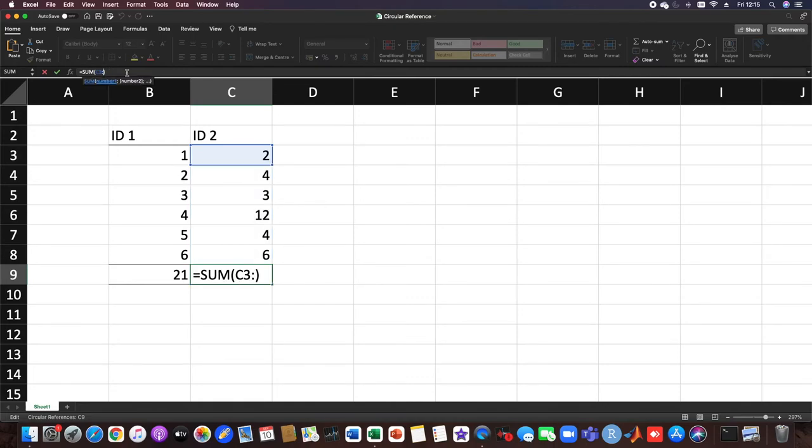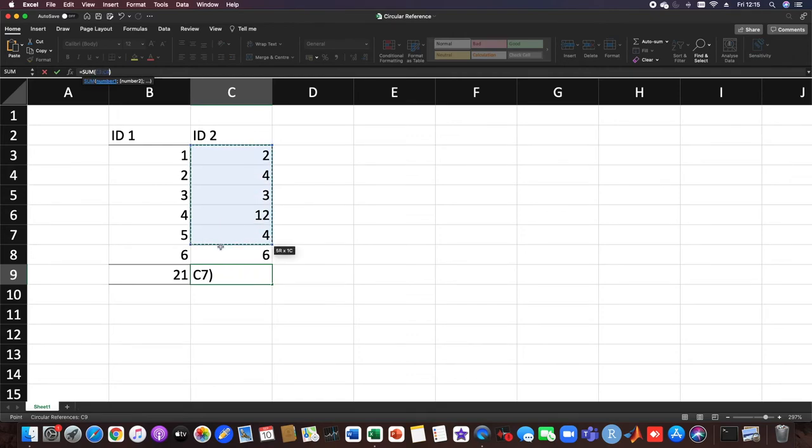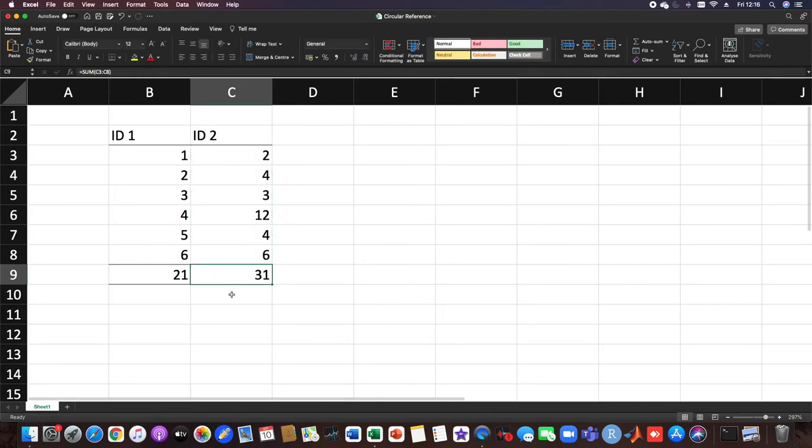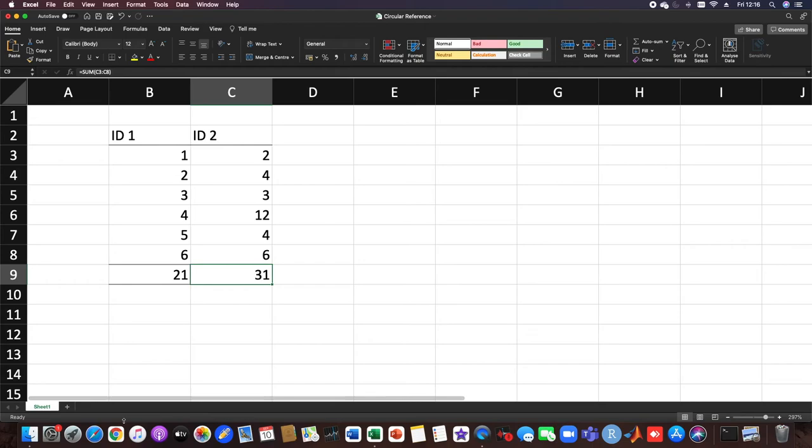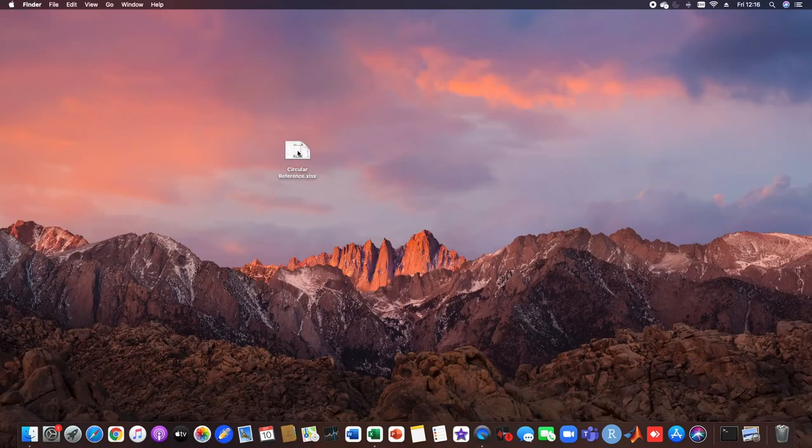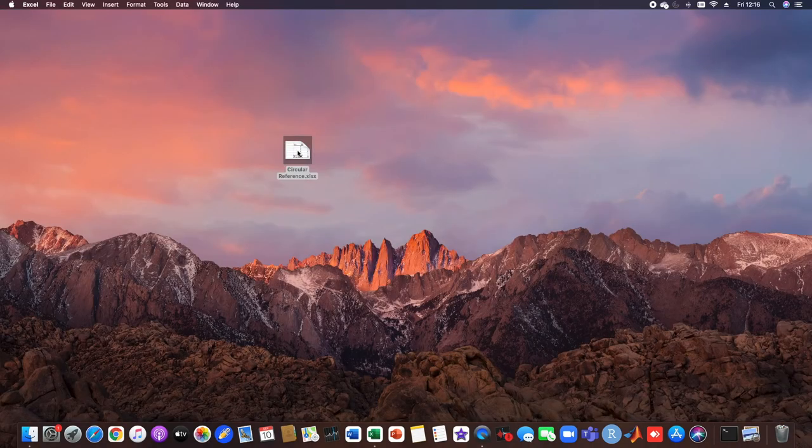For that, we just take the sum of C3 until C8 and not C9. We get the correct sum and also resolve the circular reference error in Excel. When you save it and open it again, the error is resolved.